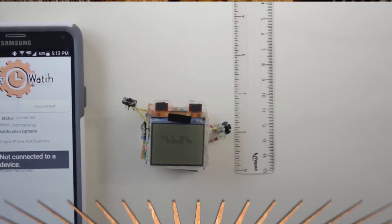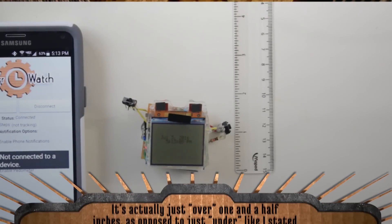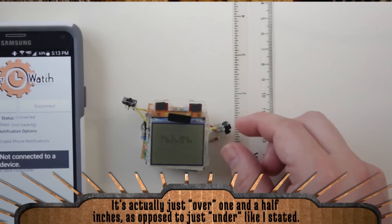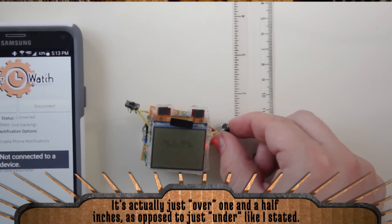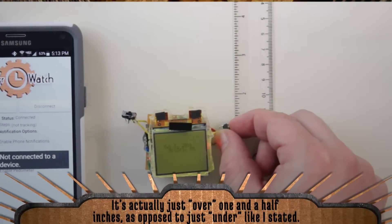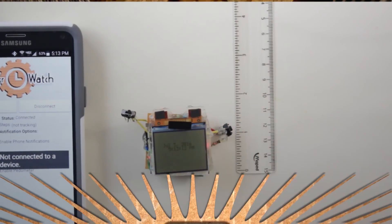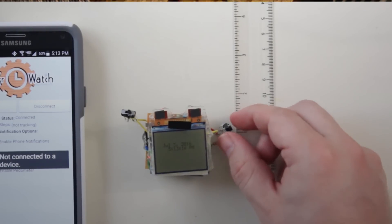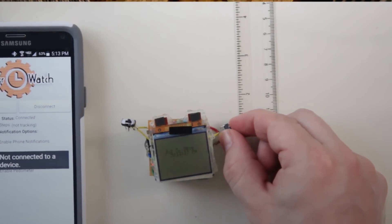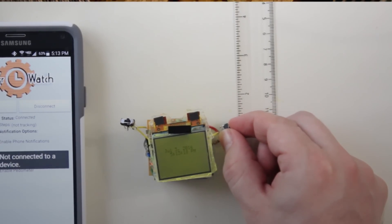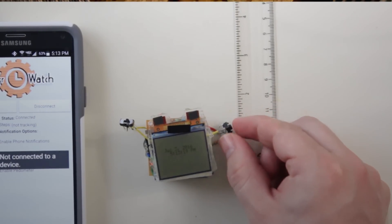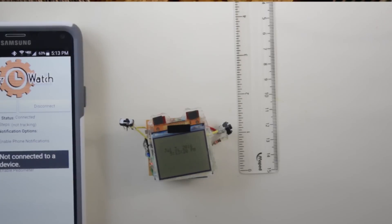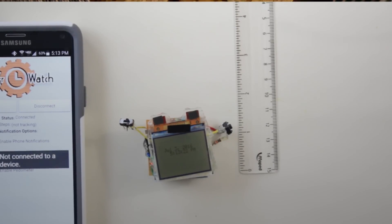After taking measurements, I was pretty happy with the height and width of the watch. They were both just under one and a half inches. The thickness however was kind of disappointing, and it was primarily due to the battery. With the battery that I chose, it ended up making the watch about half an inch thicker.